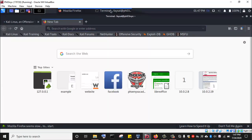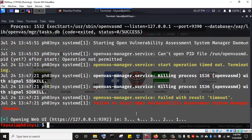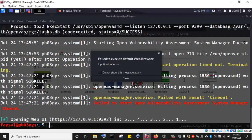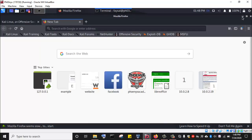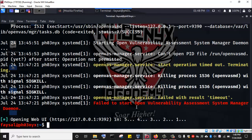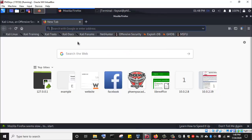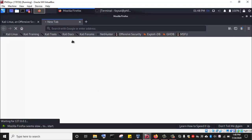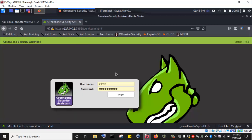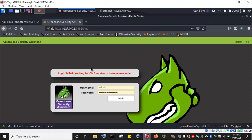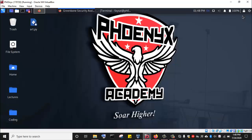Going back to the Kali Linux machine, I can see the OpenVAS vulnerability scanner has failed to start — it says 'Failed to start OpenVAS vulnerability assessment system manager daemon.' Even when we go to the web interface, we can see the issue. Trying to log in, we get the error: 'Login failed — waiting for OMP service to become available.'